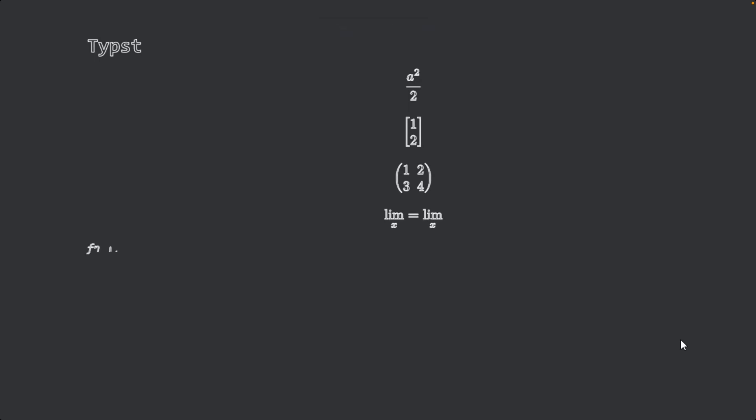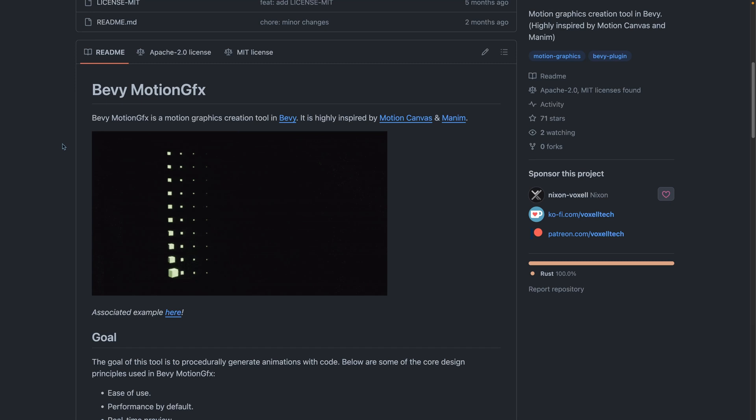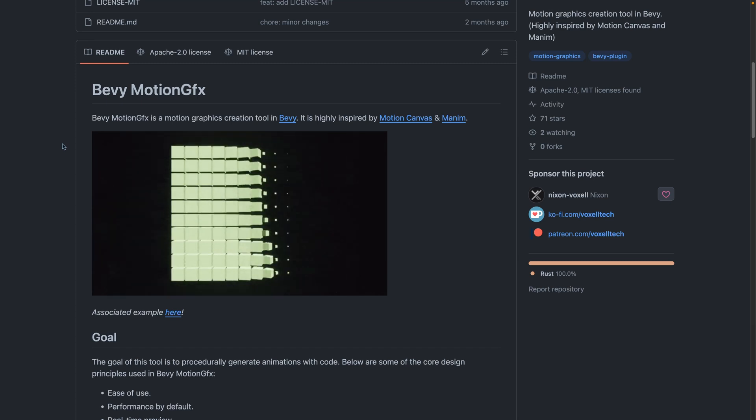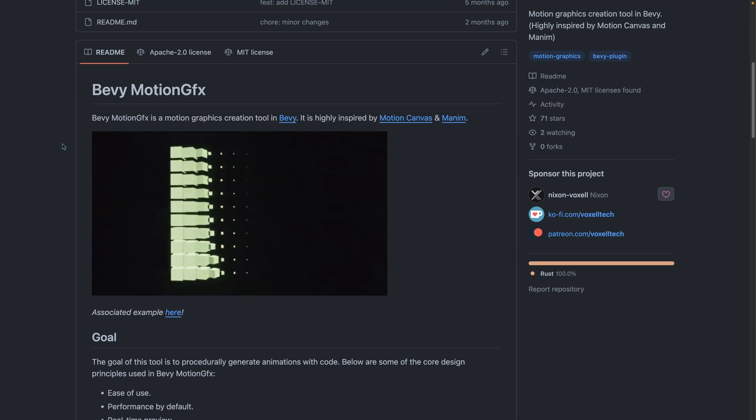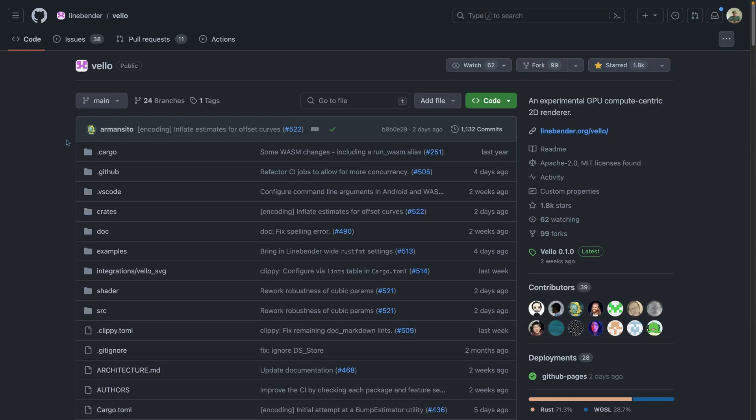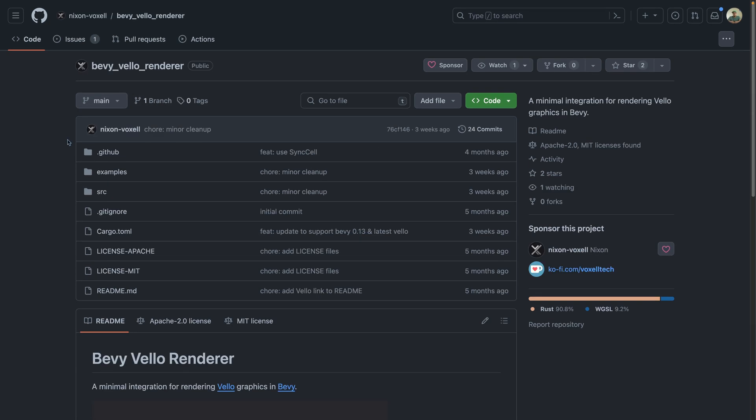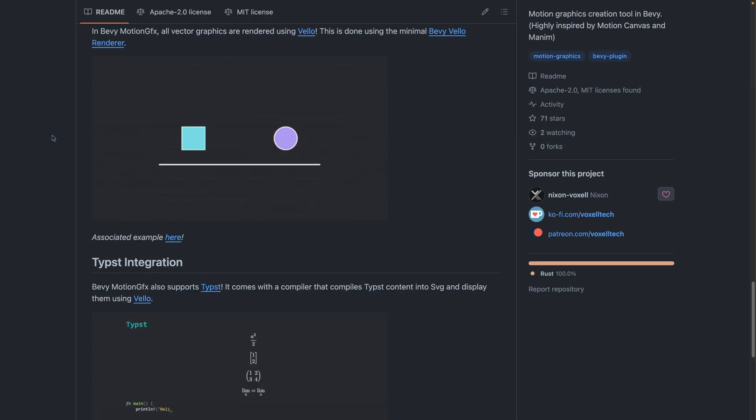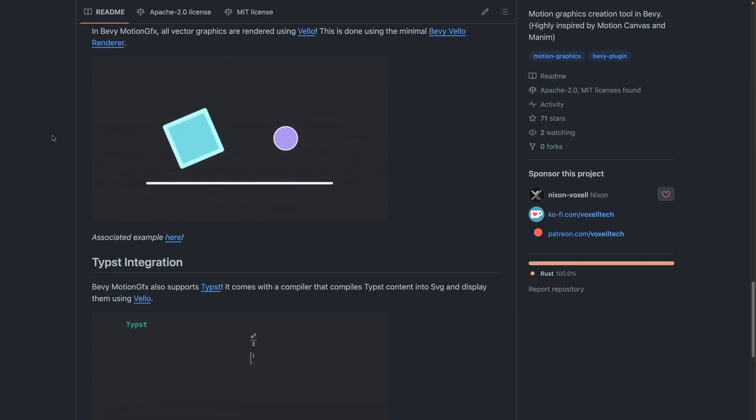Bevy Motion GFX is a motion graphics creation tool, which is something that I'm very interested in. It's highly inspired by Motion Canvas and MNM and is generally used for the creation of motion graphics. In Bevy Motion Graphics, all vector graphics are rendered using Velo. Velo, of course, is the experimental GPU compute-centric 2D renderer that can be used as the backend for Xylum. This is done using the minimal Bevy Velo renderer.